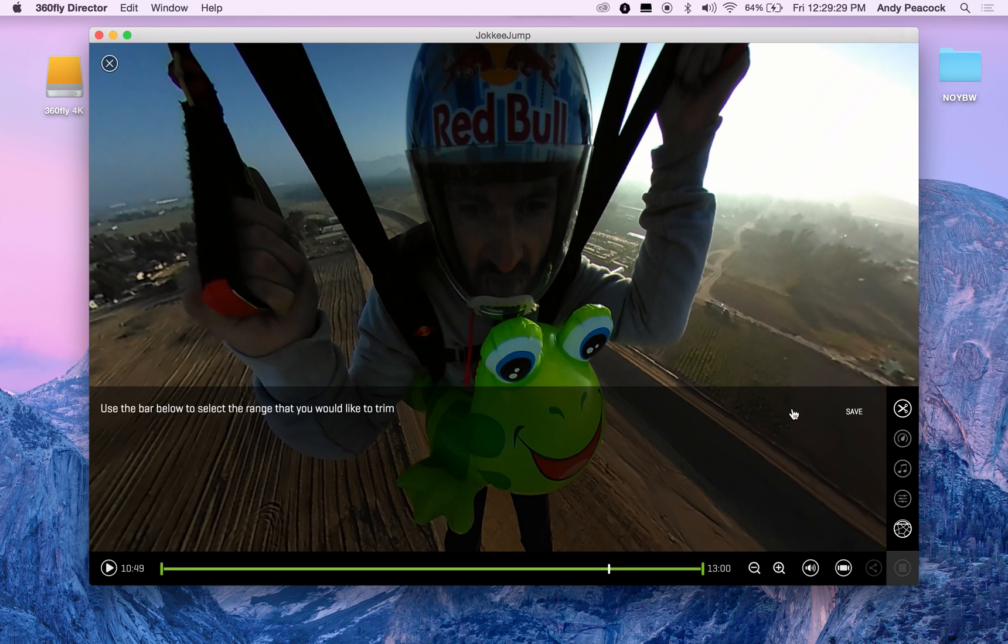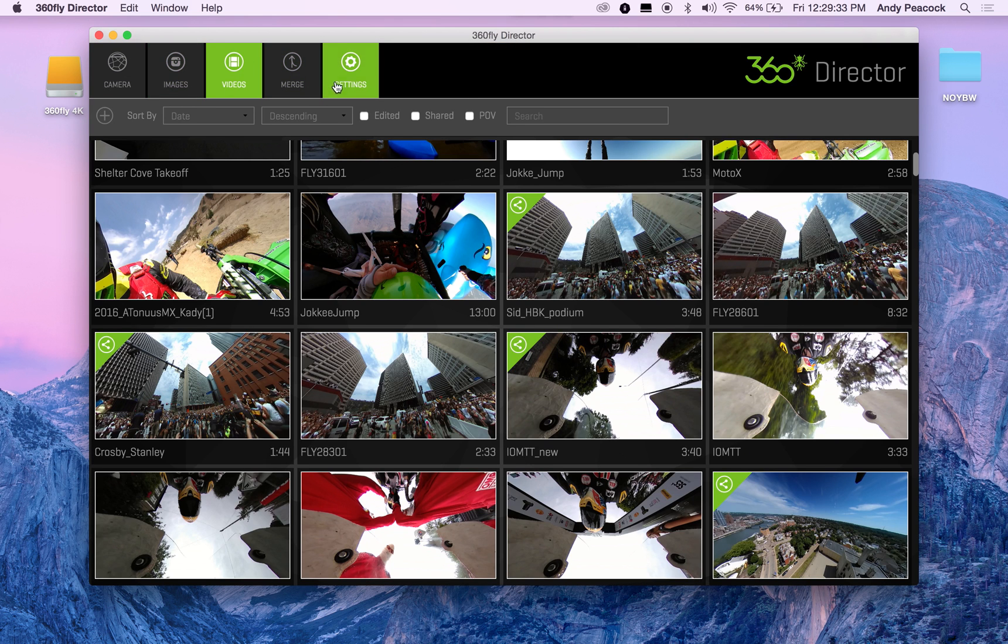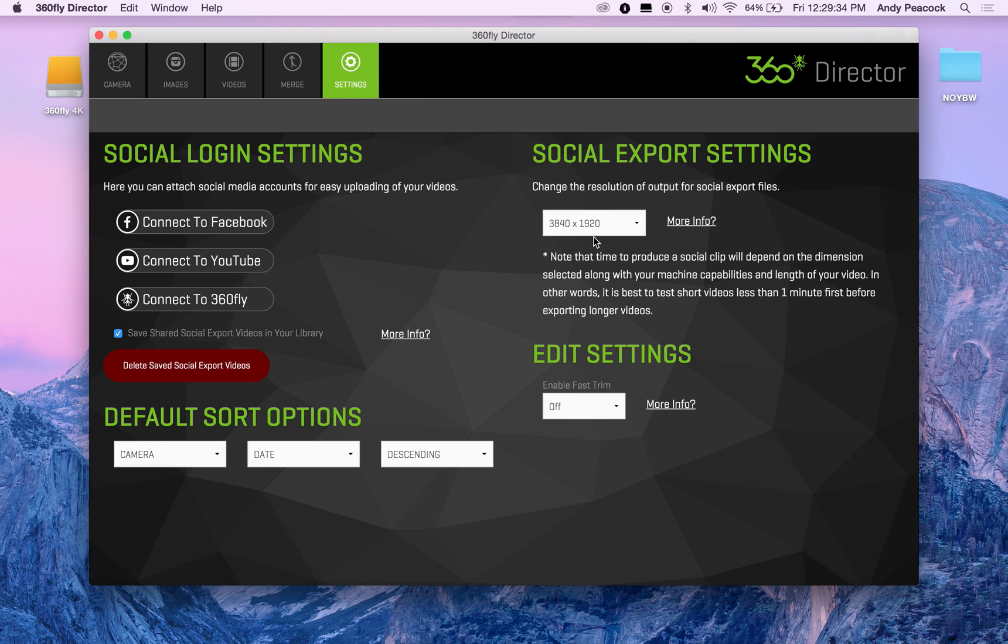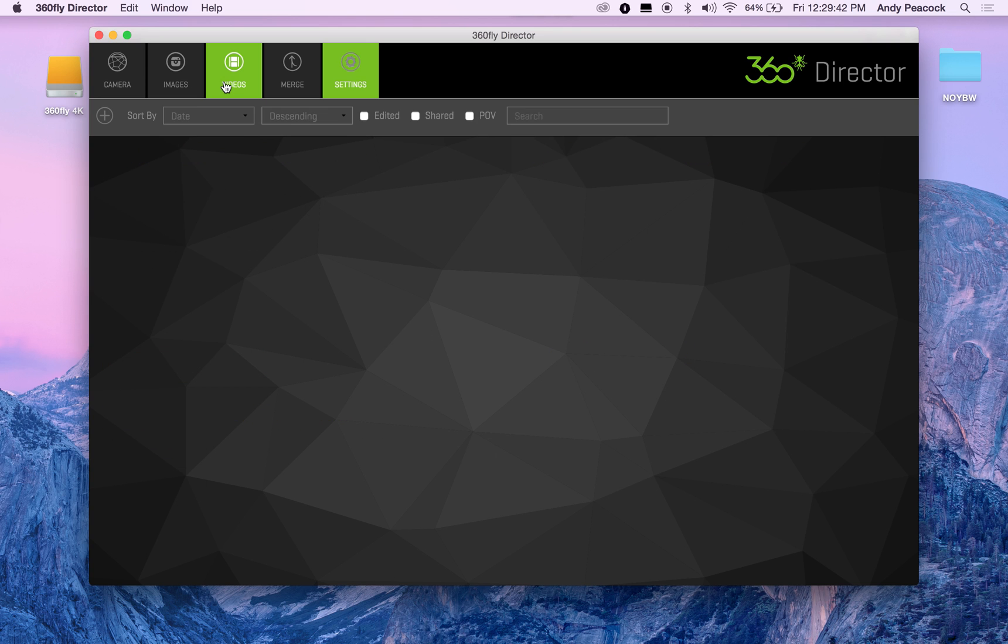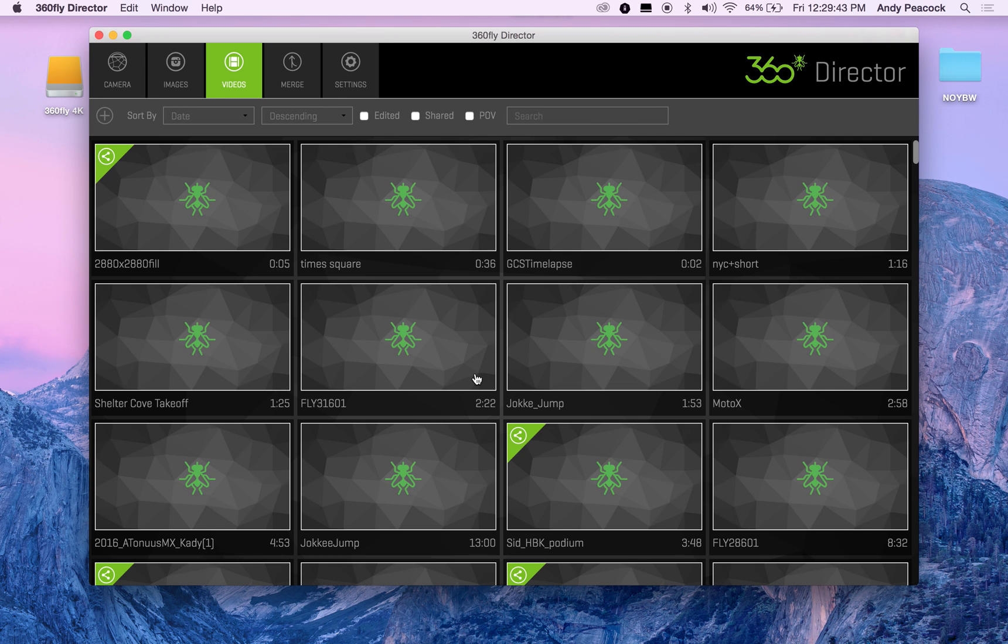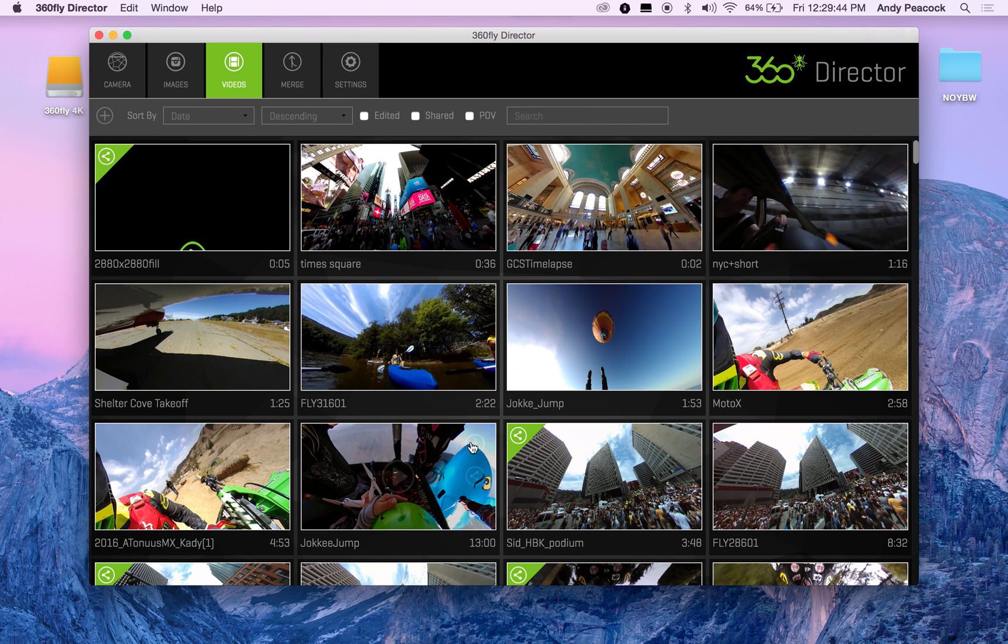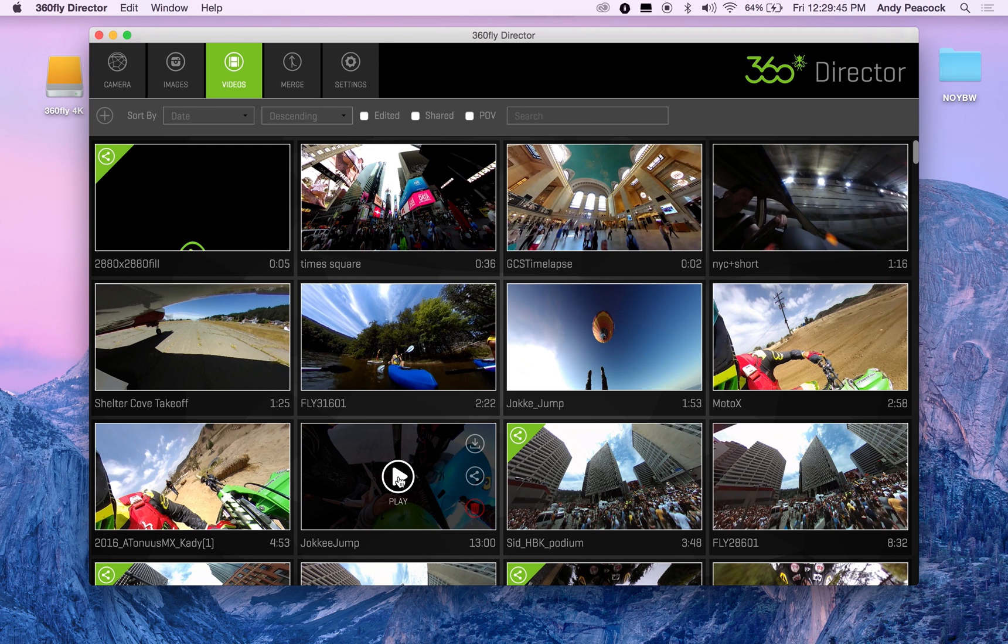I'm going to change the settings in Director to enable fast trim. Now the reason why this isn't on all the time is because it's not frame accurate.